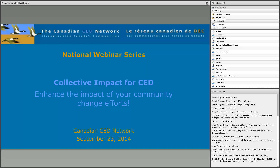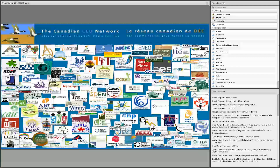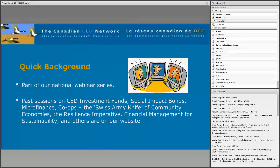Today's session, Collective Impact for Community Economic Development, is brought to you by the Canadian Community Economic Development Network. We're a national network of several hundred community organizations and individuals working to create local economic opportunities that support an inclusive and sustainable economy. If you like the session today, consider joining us by becoming a member or signing up for our free e-newsletters.